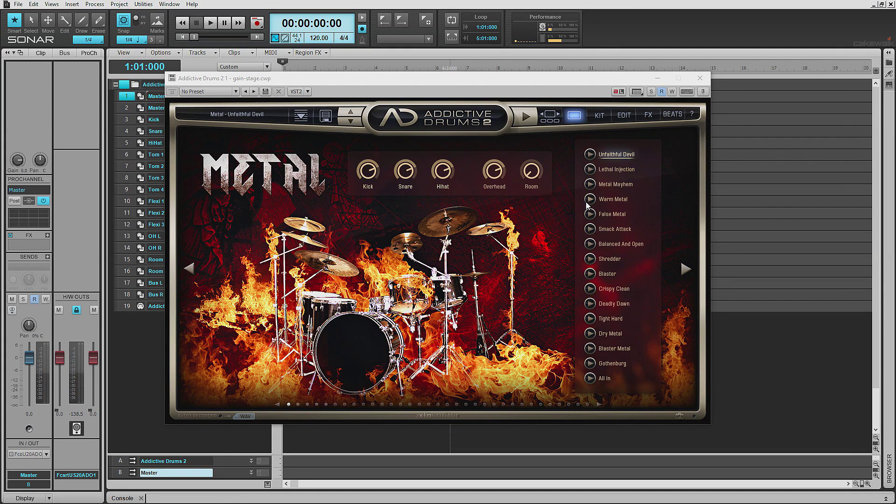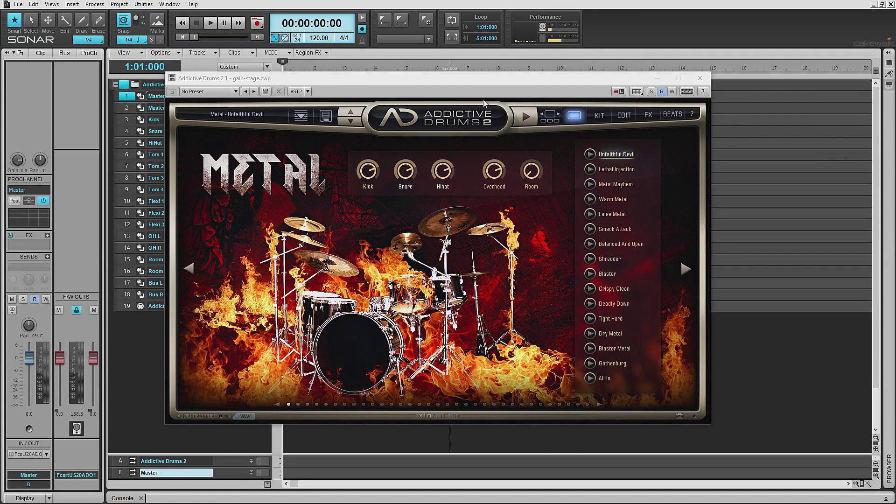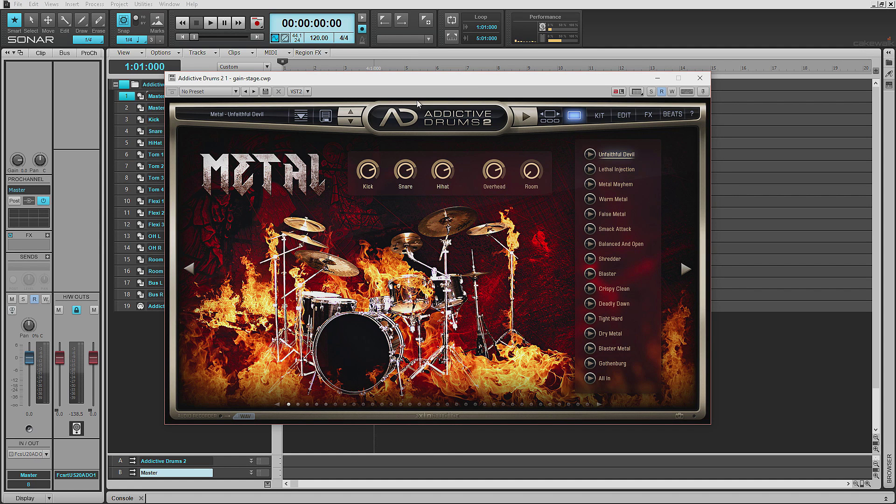What's up guys, my name is Scott. Today we're going to talk about Gain Staging Addictive Drums 2. I'm going to show you a shortcut where you can use one knob and be done with it in 30 seconds or less.